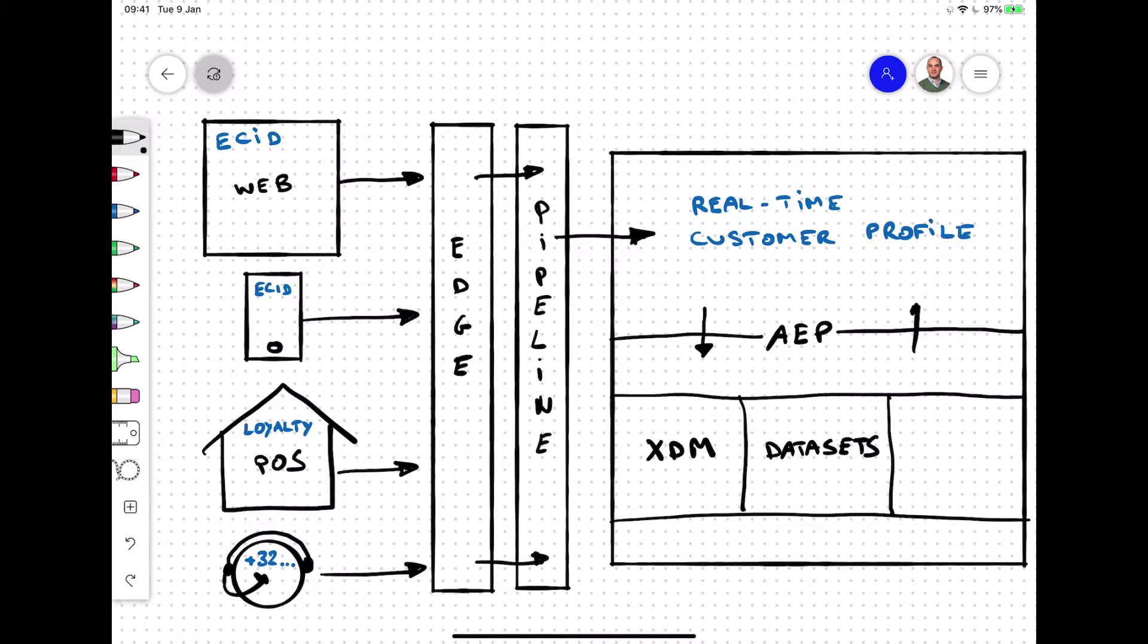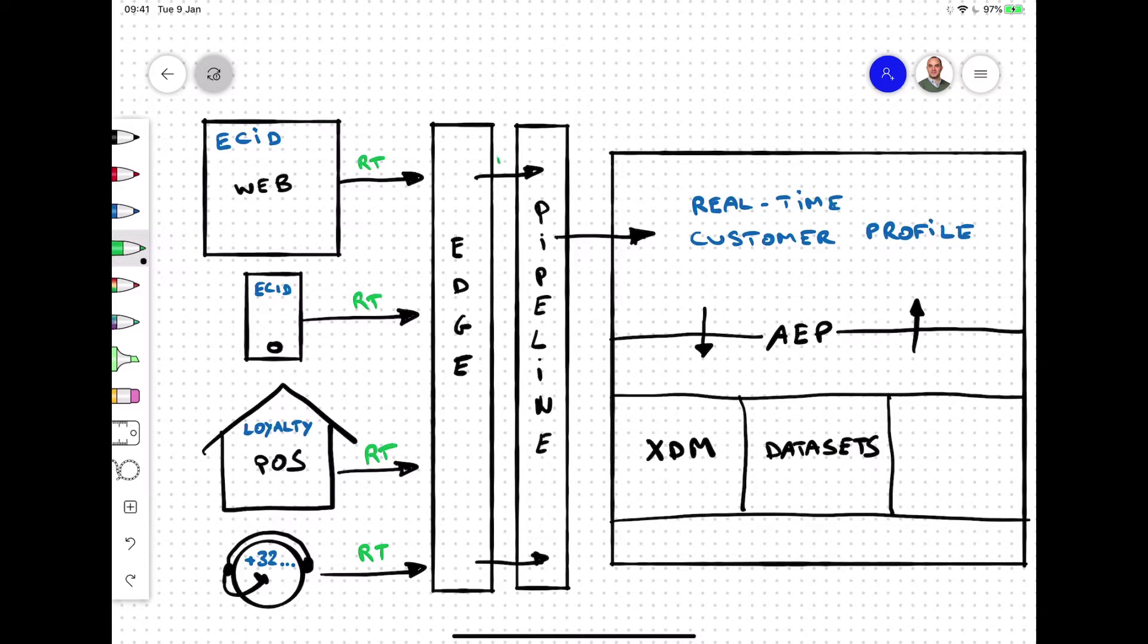Everything that happens within Adobe Experience Platform, from reporting and insights over machine learning to activation, all uses XDM as its backbone.